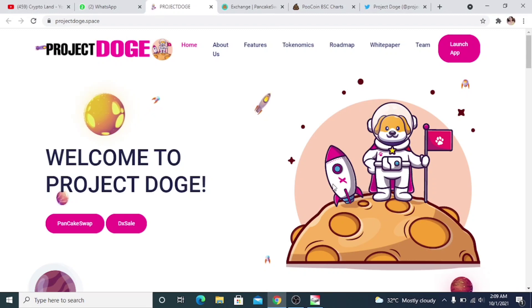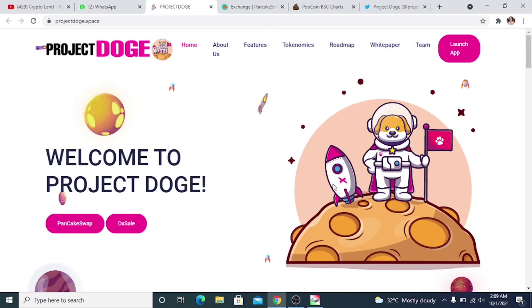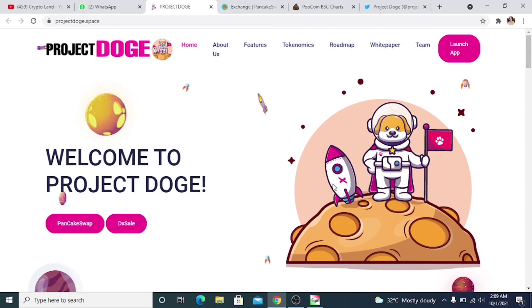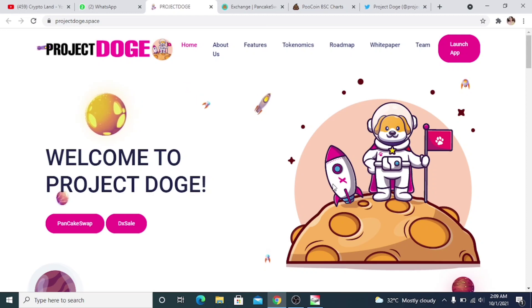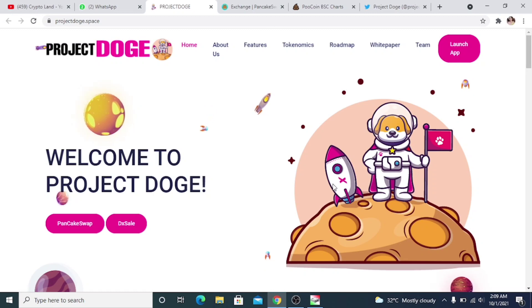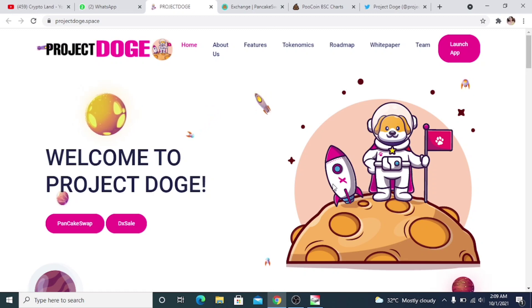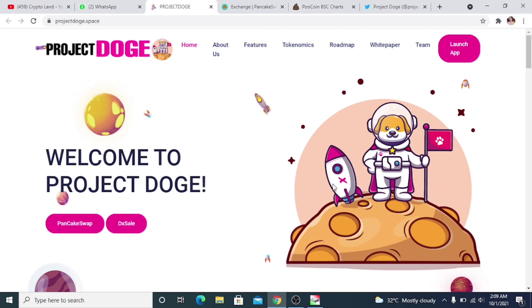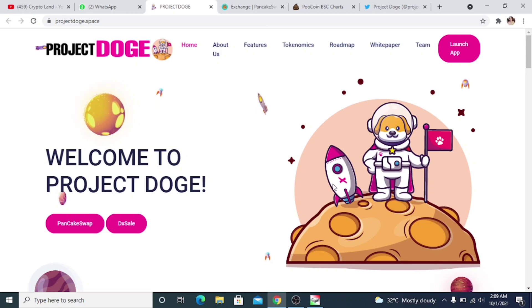Alright, so this was our project for today: Project Dodge. And they're having their pre-sale, I'm telling you again, on DX Sale by October 7th at 6 PM UTC. You can join their pre-sale and then you can hold the token until they launch on PancakeSwap, and then they will be applying for listings. You know the price will increase definitely and you will have a good return.